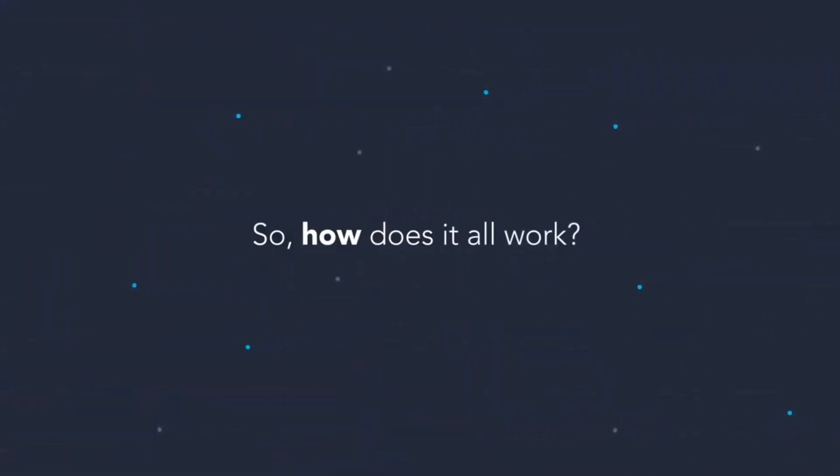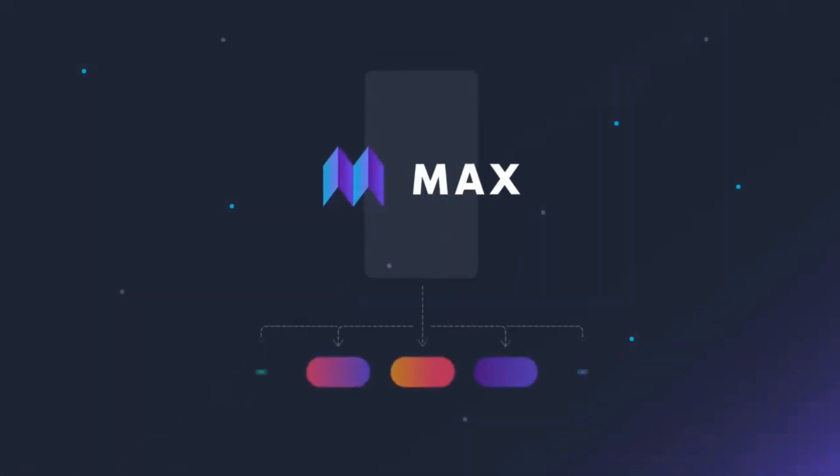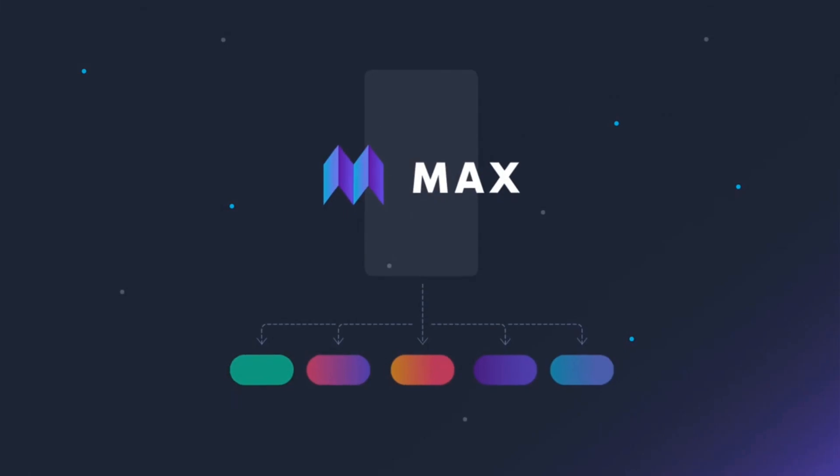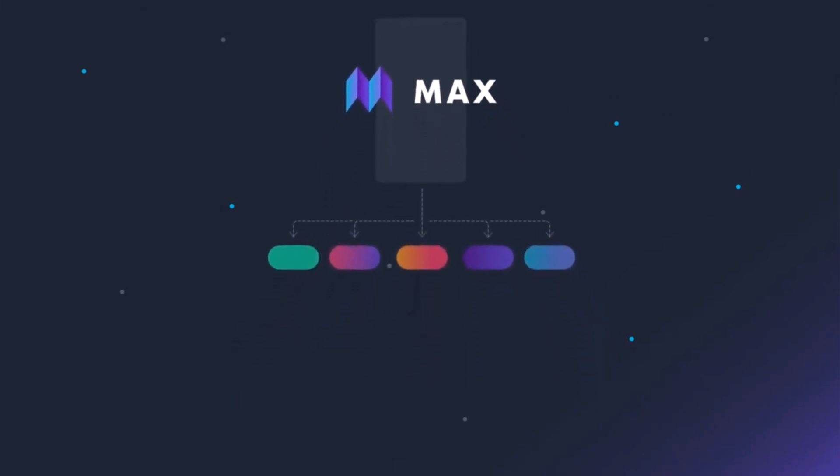And for AdMob, it is just the same. AdMob offers easy integration with mobile apps using SDK API, and developers can follow detailed integration guides provided by Google for Android application, iOS, or other platforms.